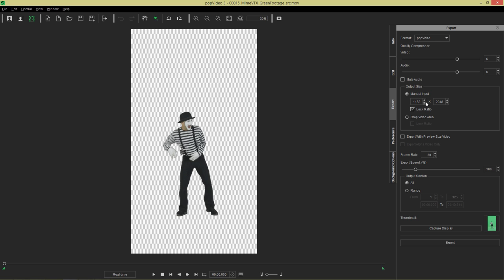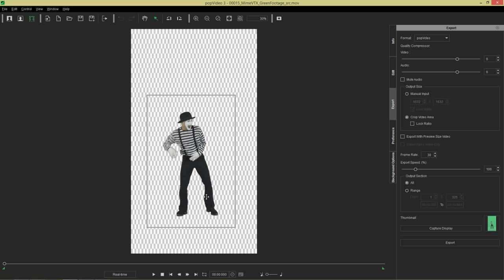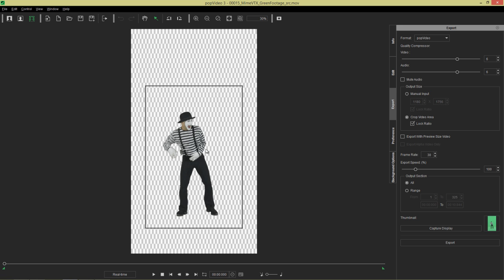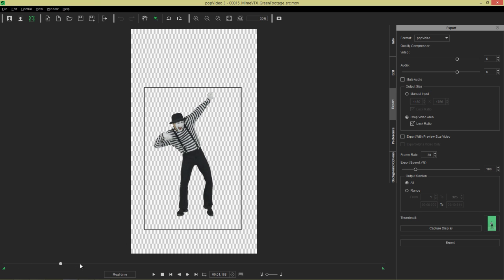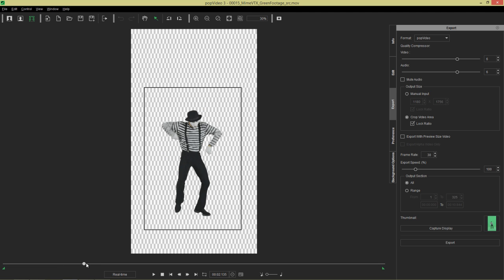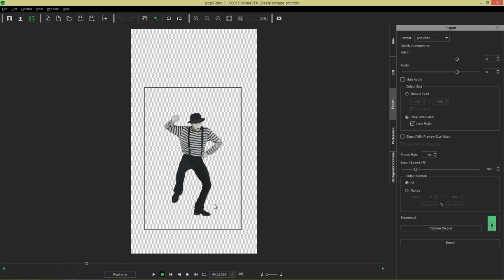A nifty little feature here is we can choose to modify our output size to manual input. You can choose this value or we can crop the video area and we can move this little frame around and stretch it out like this. If we want to keep our ratio we can just choose lock ratio, that's like in Photoshop, and stretch that frame out. That should be enough to work with. We can click and drag down the timeline here to make sure he doesn't kick out of the frame or dance off the frame.